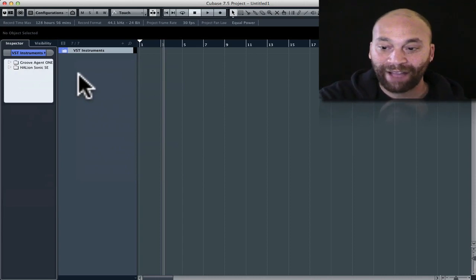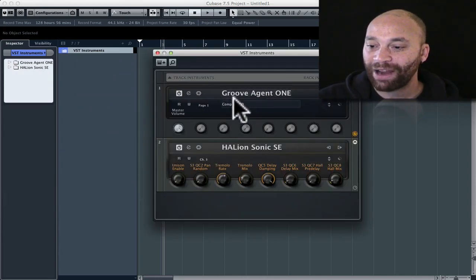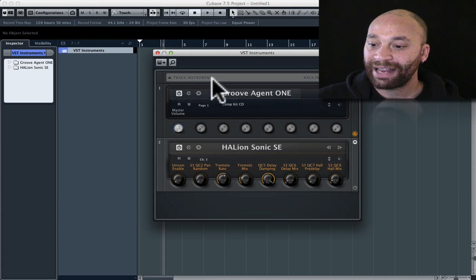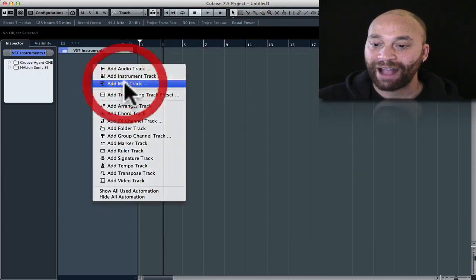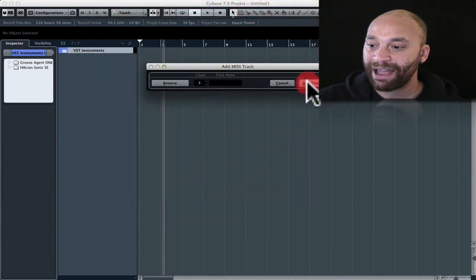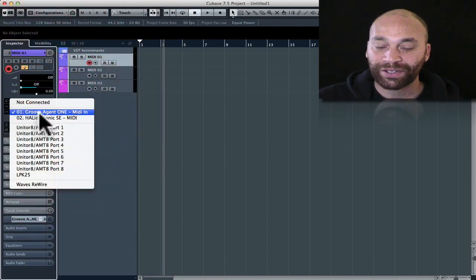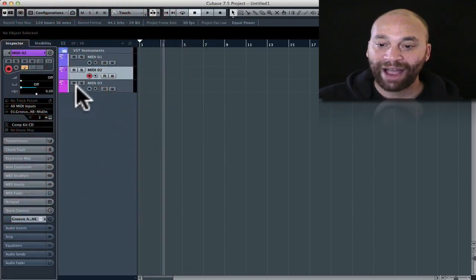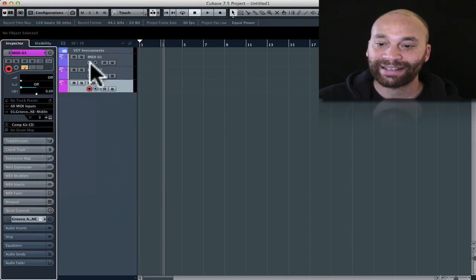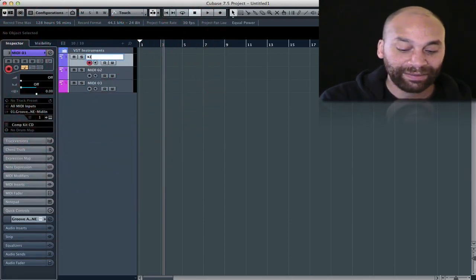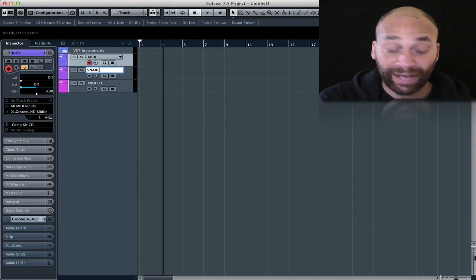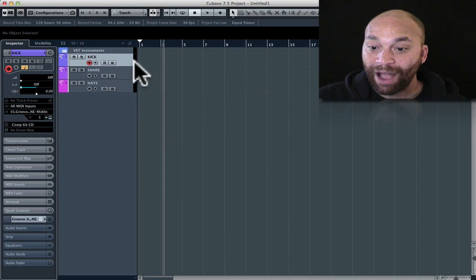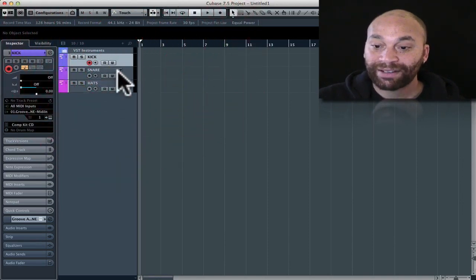This time if I open up the instrument rack, I've got Groove Agent 1 already set up and ready to go here. I've also got an instance of Hallion Sonic and we'll get to that in a moment. Now what I can do, because that instrument is already available, I can go ahead and create some MIDI tracks. I'm going to grab, let's say, three of them right now. Cubase automatically mapped their outputs to the first instrument in the rack, how convenient. But if I wanted to send this track to the other instrument, I can simply go ahead here and change it to Hallion Sonic SC in this case. I'll call this kick, snare, and hats.